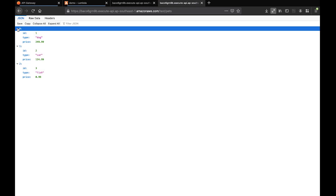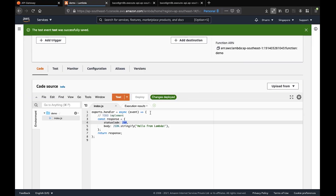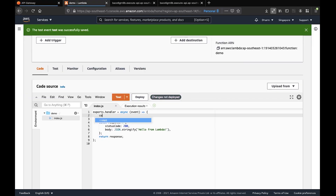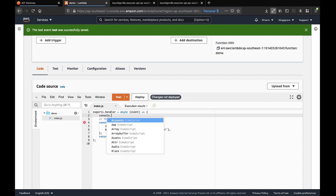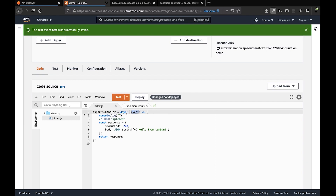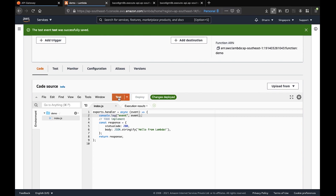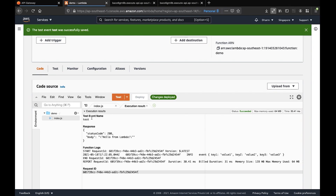Now the deploy is done. We can test it — the test event name is shown. If you see in the logs, our event is printed along with the input parameters we configured in the test. So now our input is getting printed.